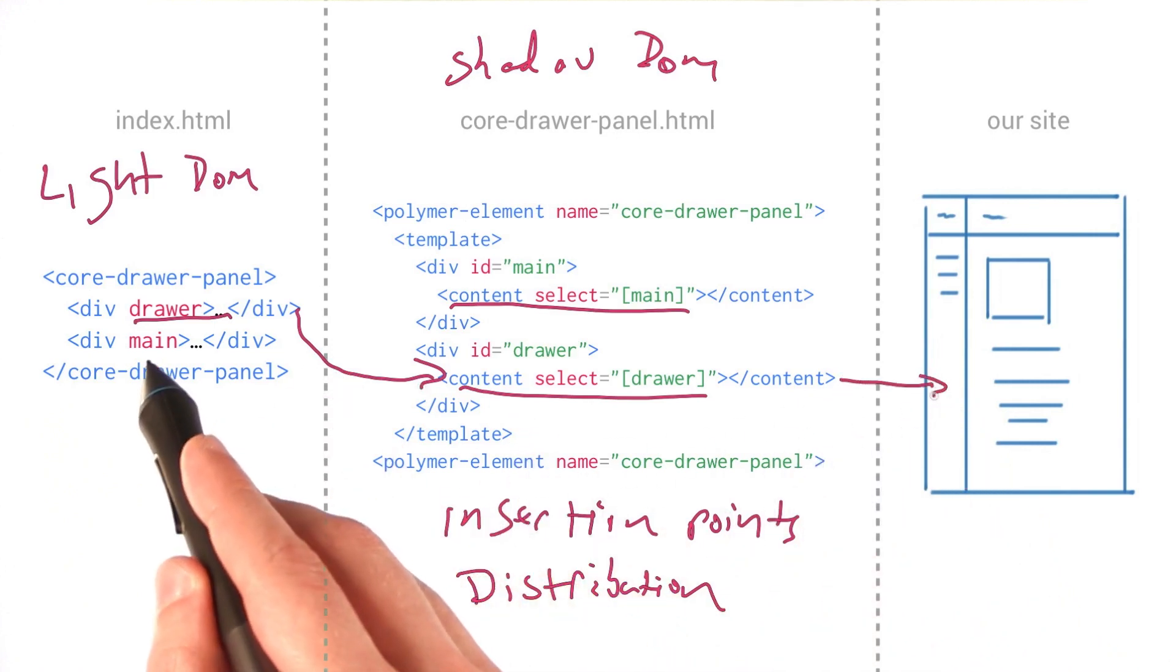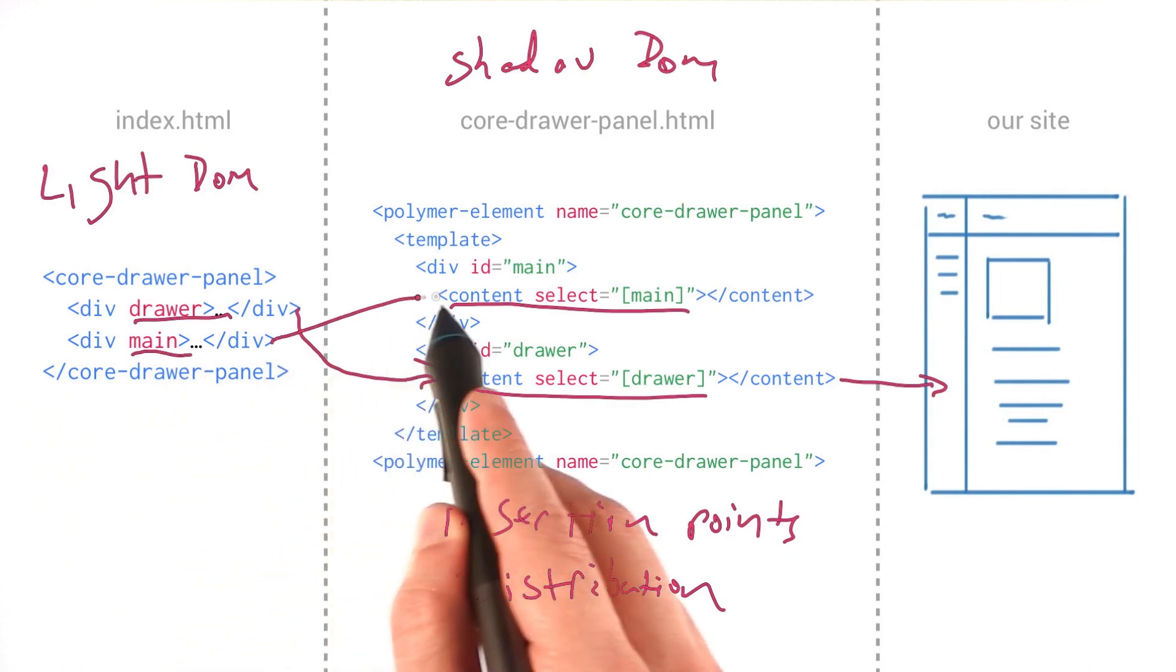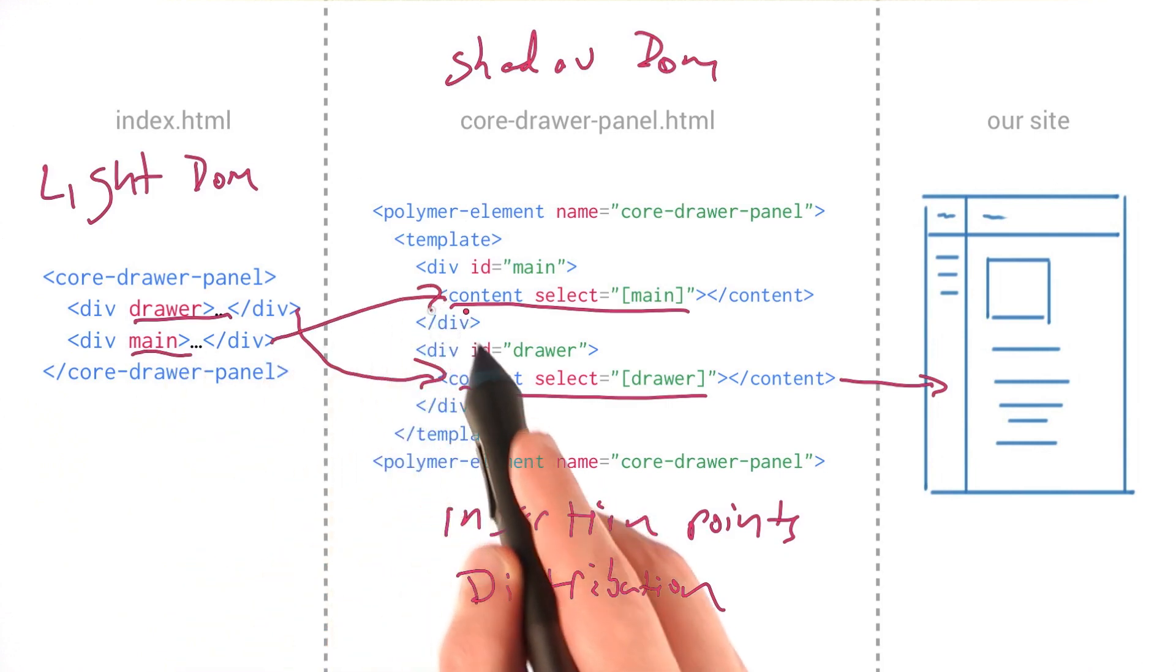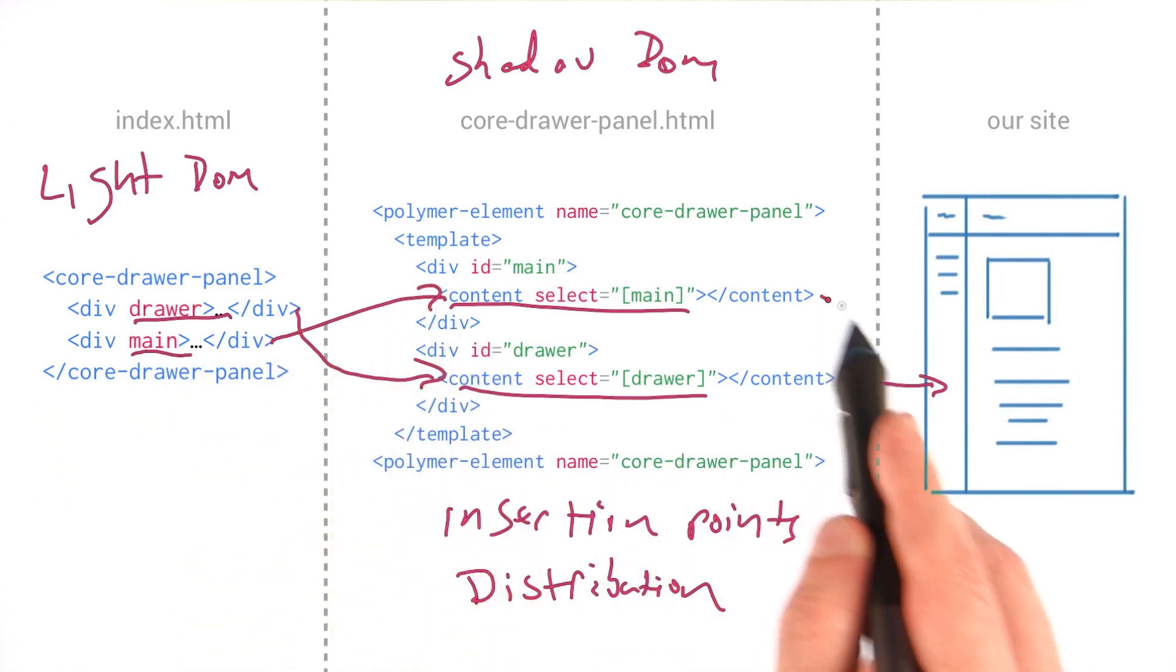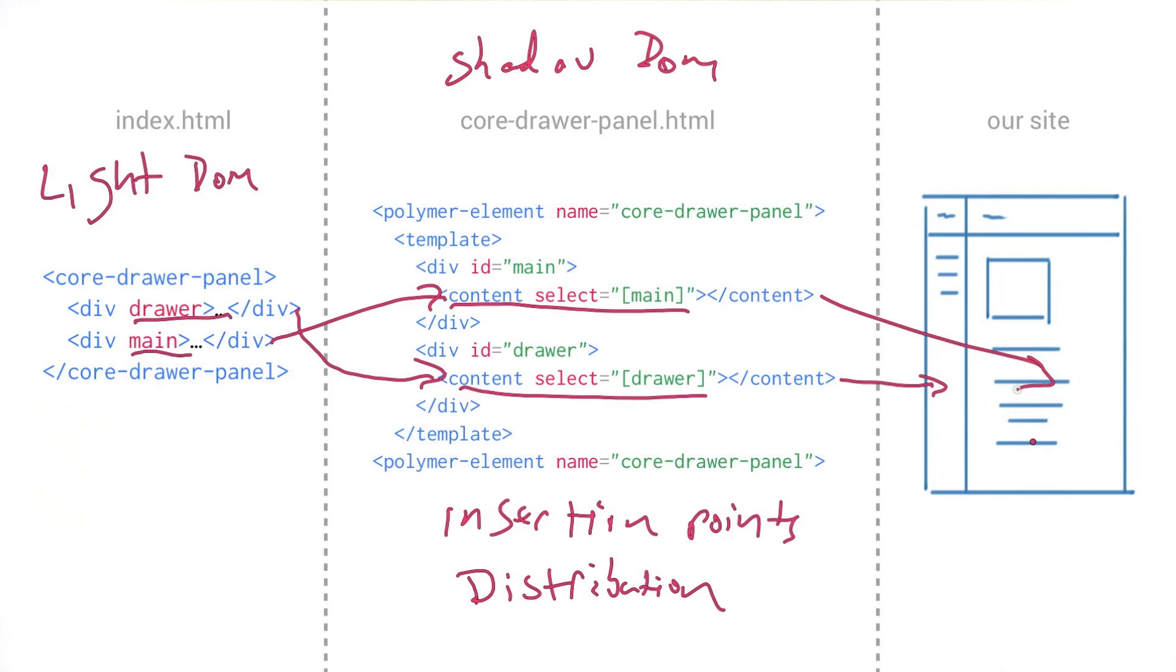Likewise, with this main element, it's being projected into the shadow DOM. And that gets rendered as our primary content.